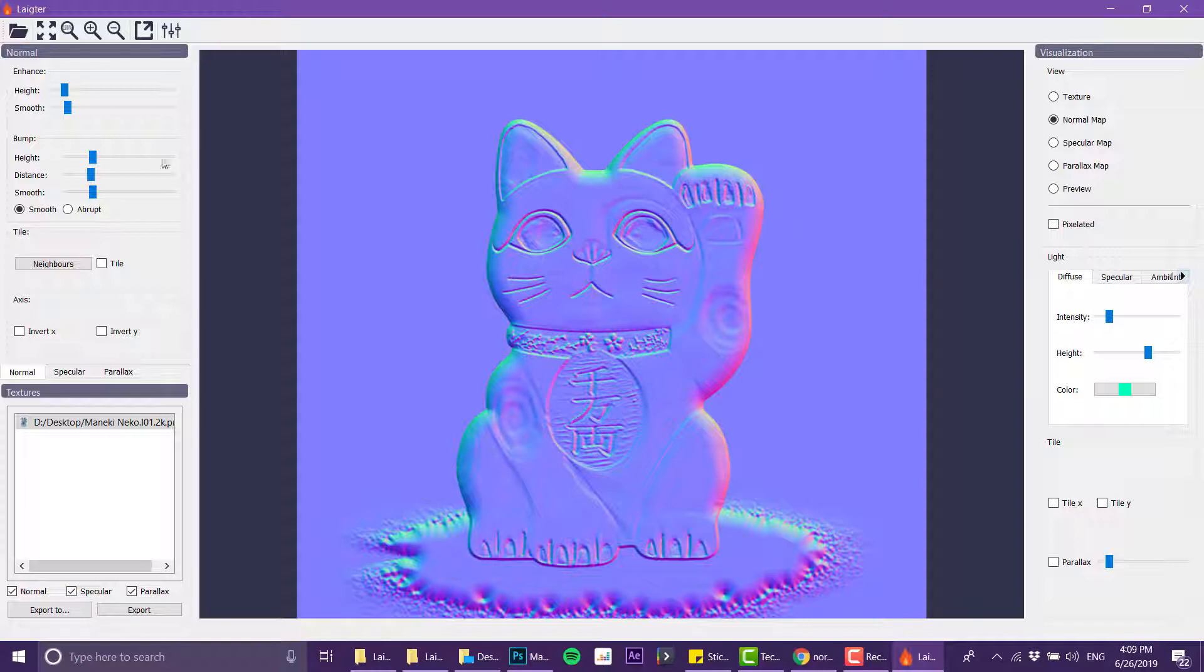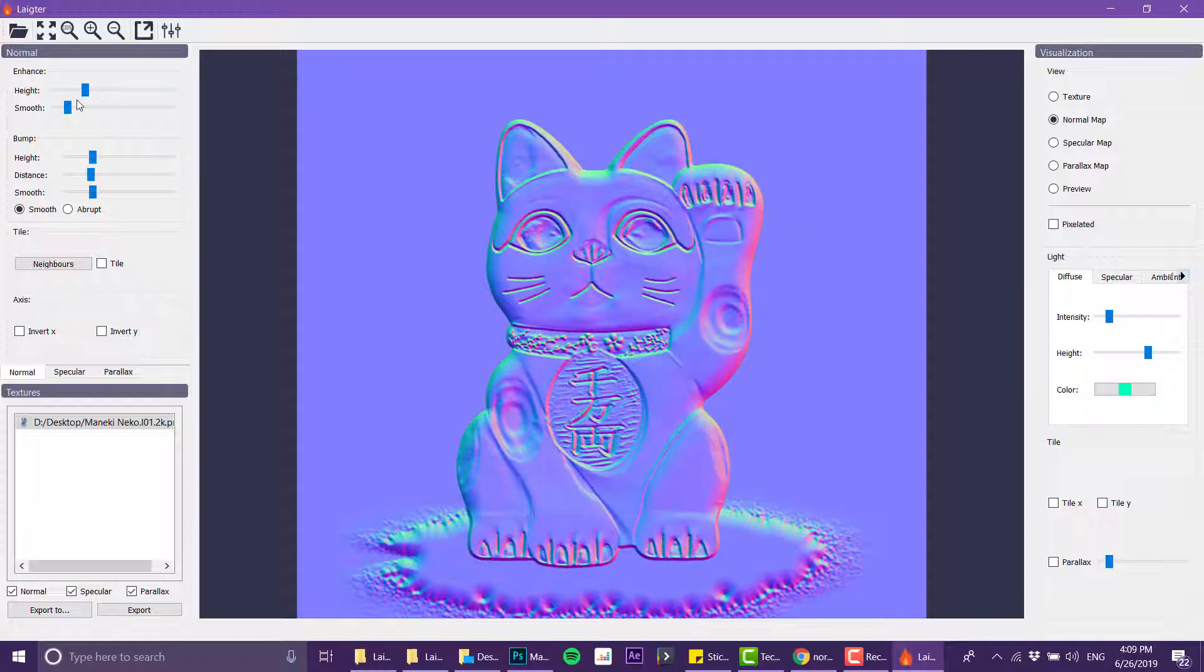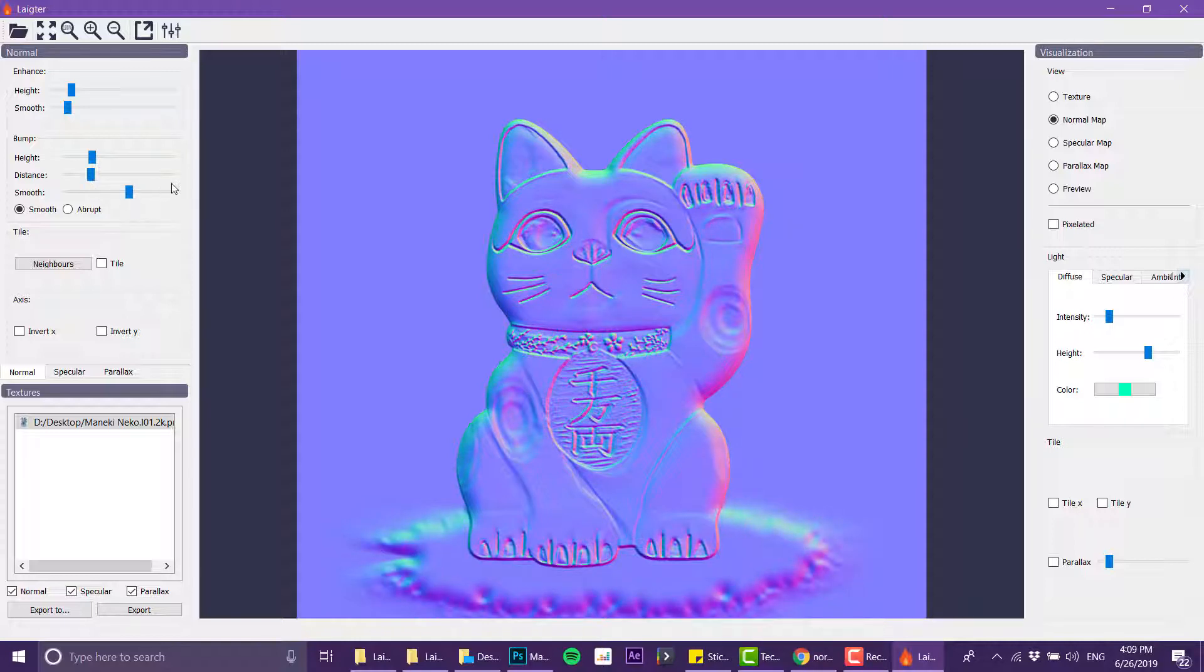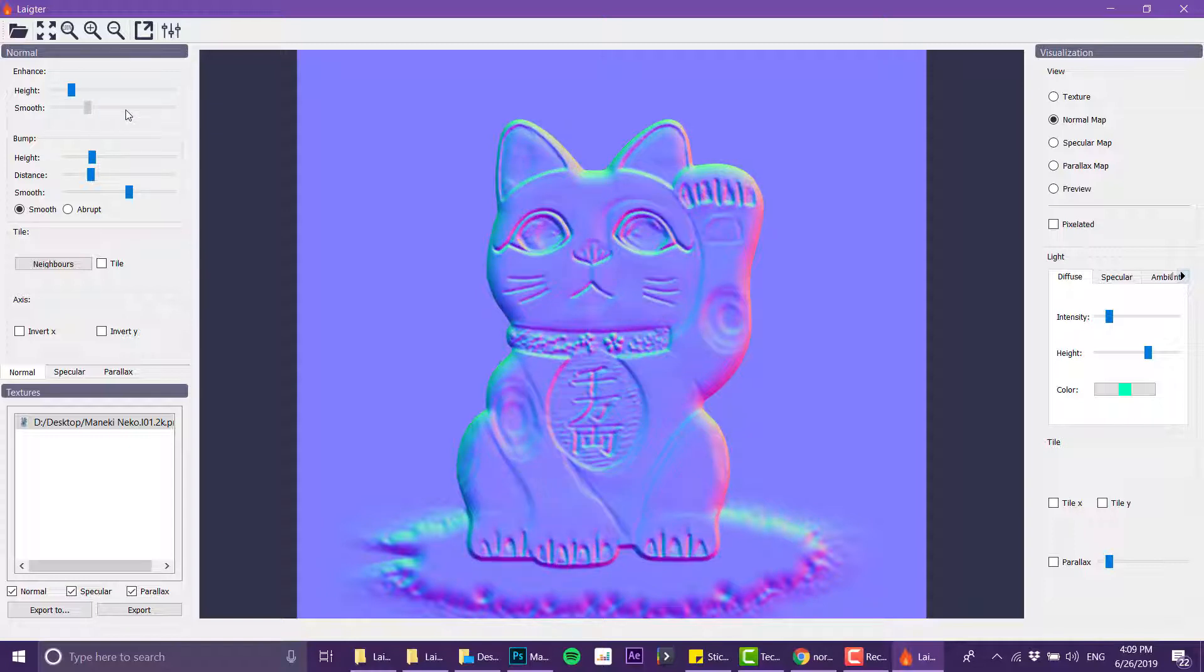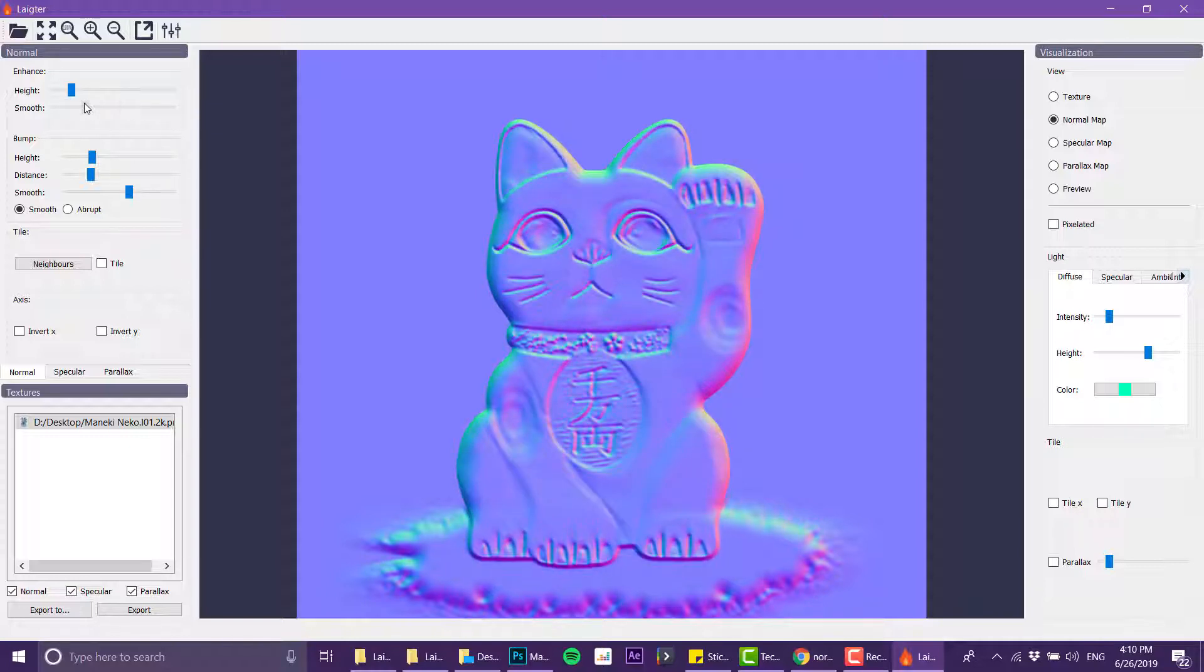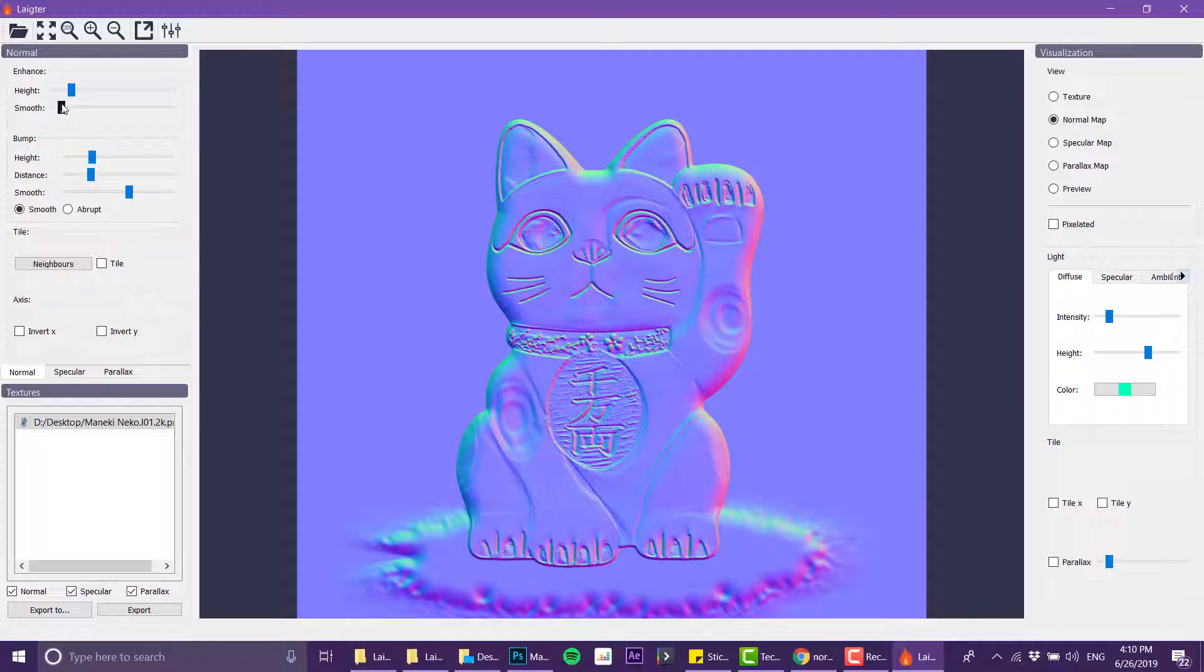Now I can also play around with different parameters around the object such as height and smoothness and distance and stuff like that. This map is really big so it actually slows down the computer. But basically this is the process of how to work with it. Now one thing that I do want you to consider when using this technique...